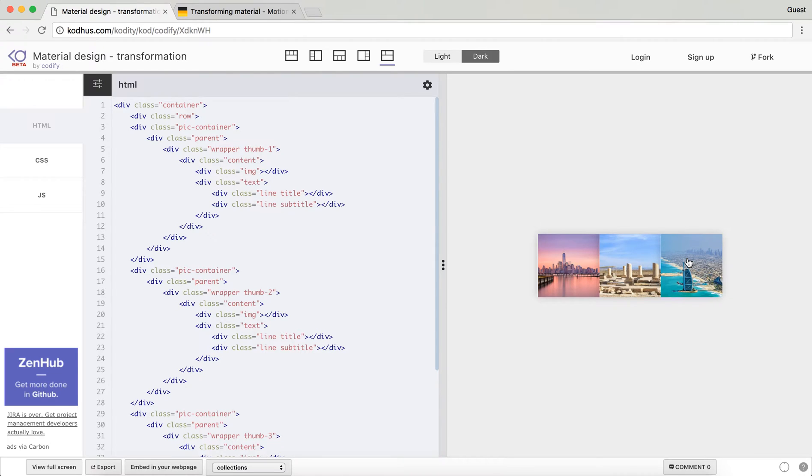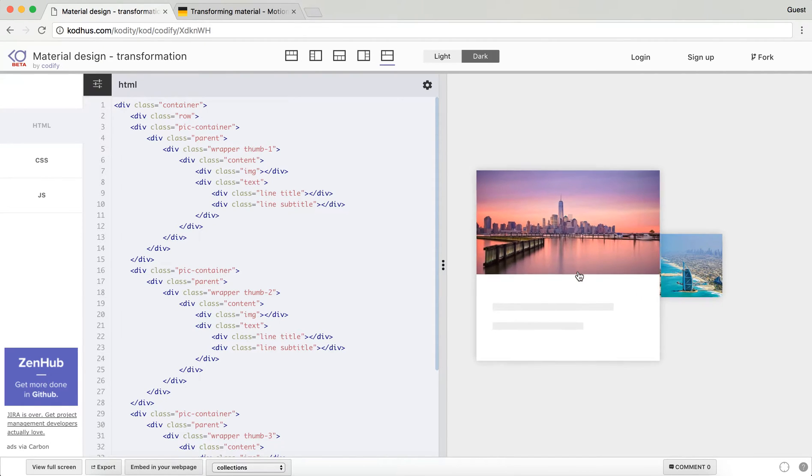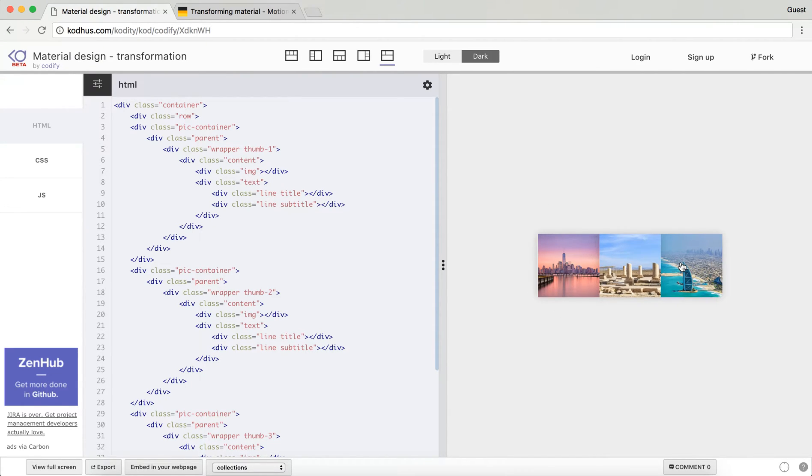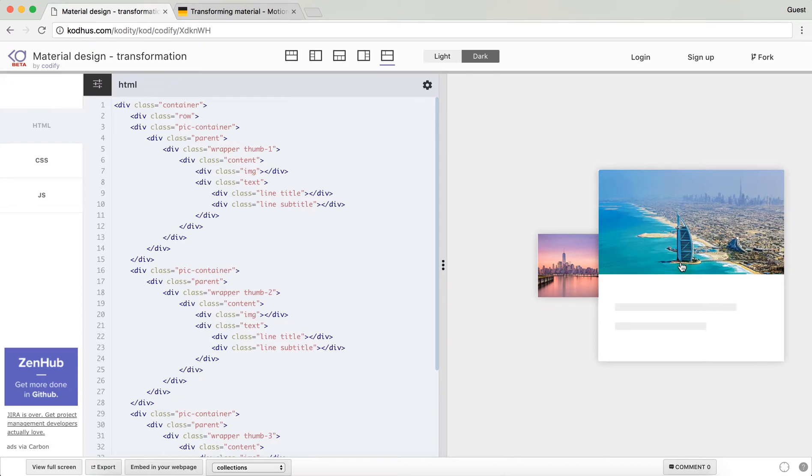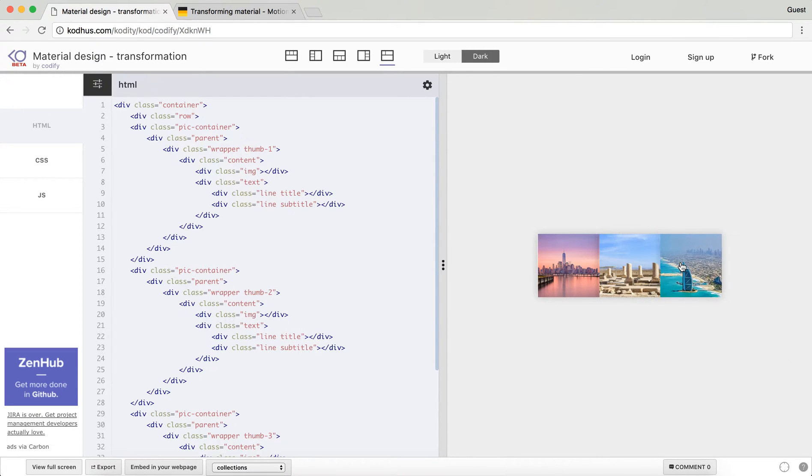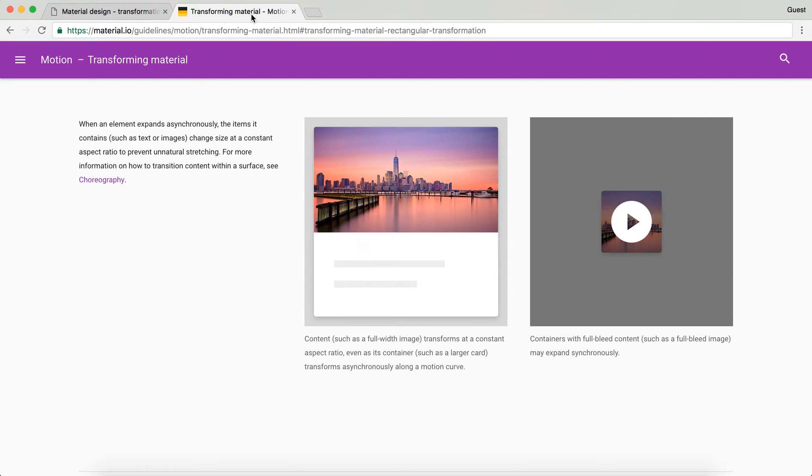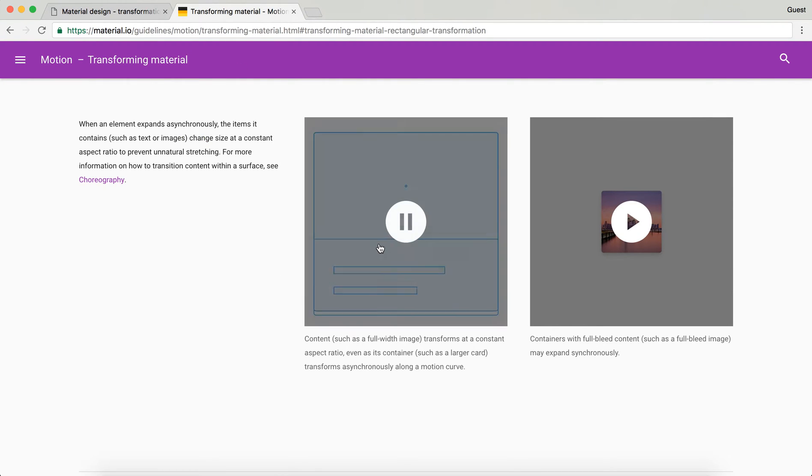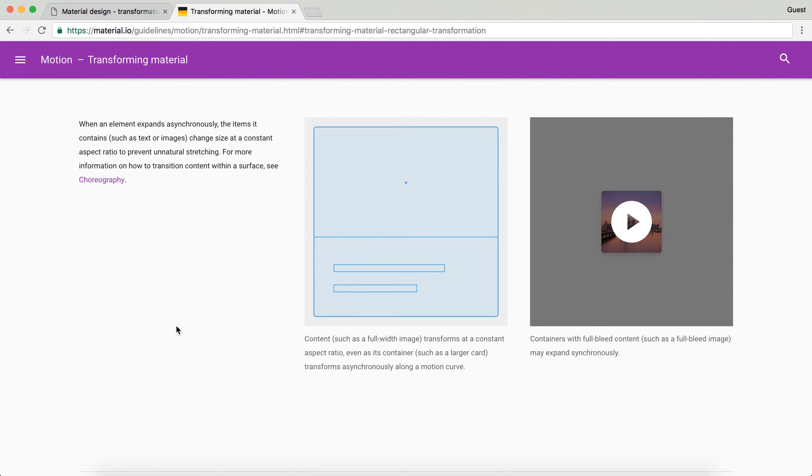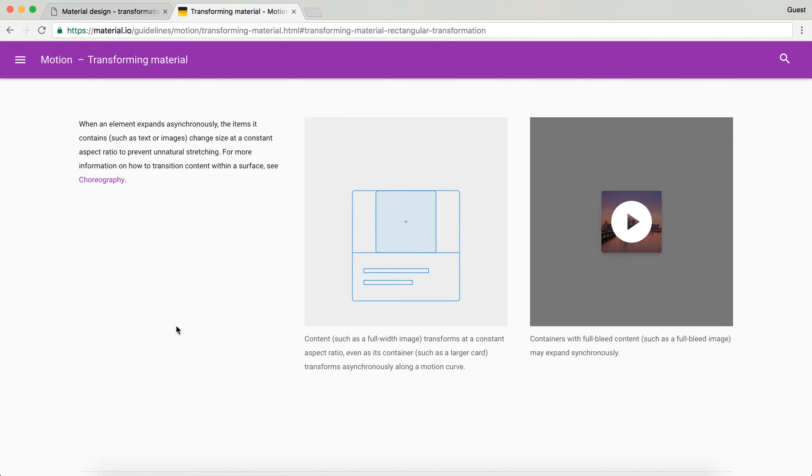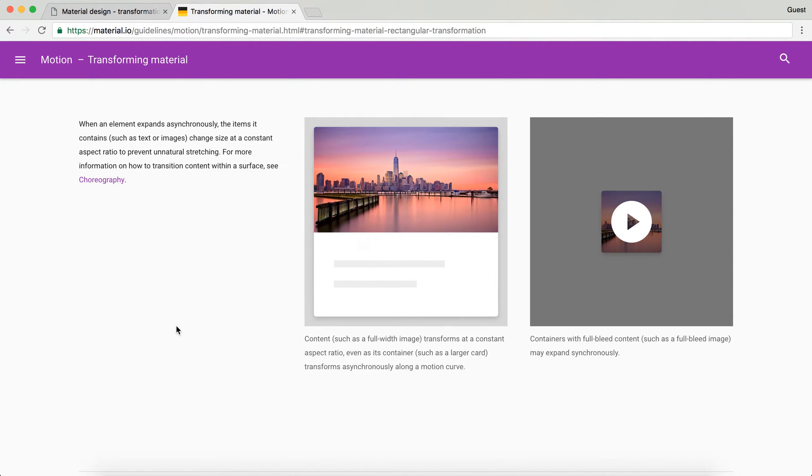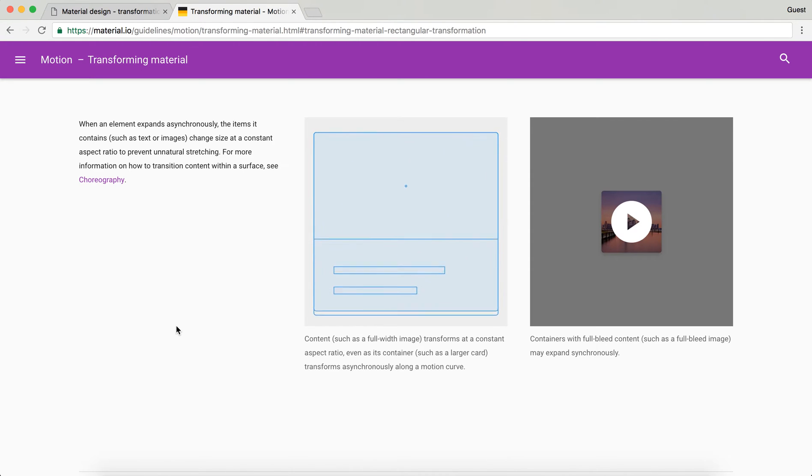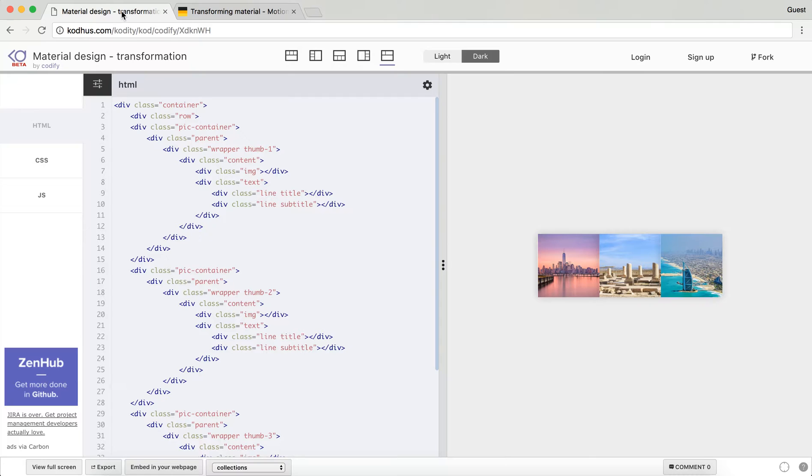So you can see how you can use CSS and JavaScript to create this kind of effect. The inspiration is coming from material design and the transforming material. You can see this is pretty much the example that I'm trying to replicate. So let's get started.